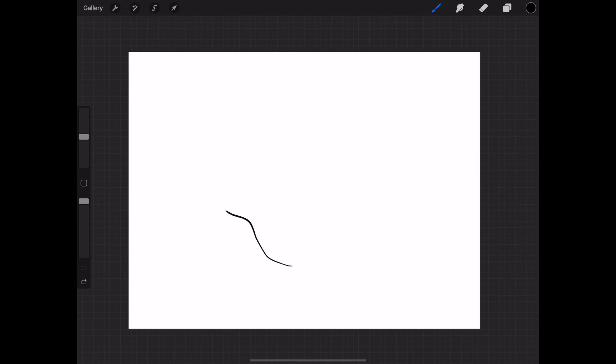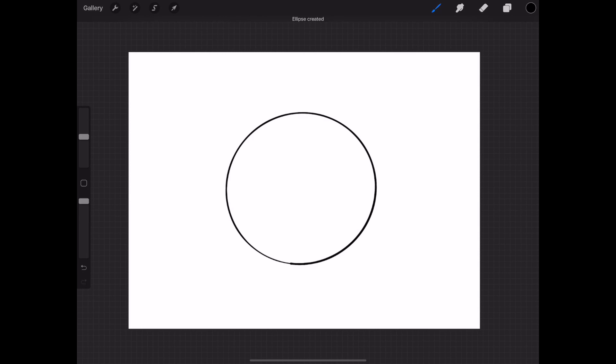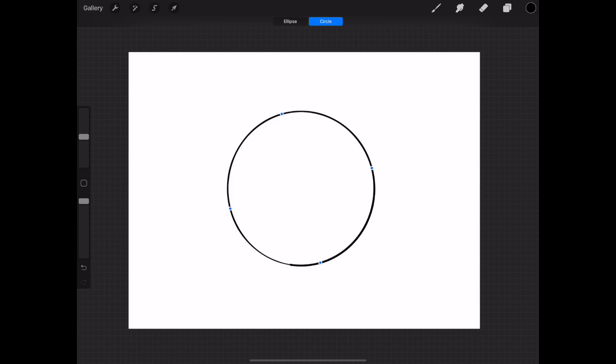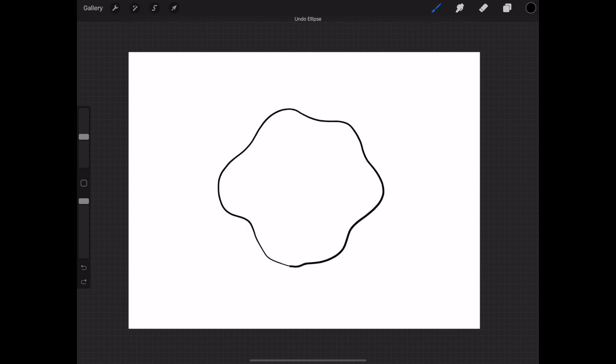It doesn't matter what kind of shape you draw. As long as your end point touches the starting point, it's going to convert that into either an ellipse or a circle depending on what it resembles the most. Another thing is you don't actually need to wait for it to adjust.